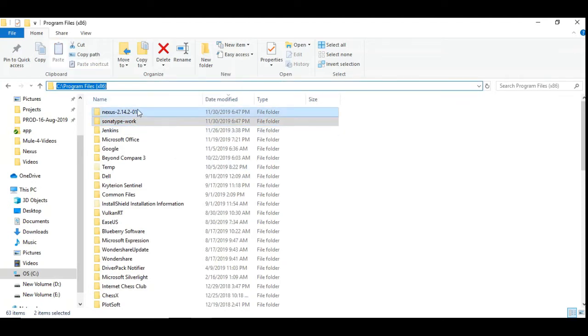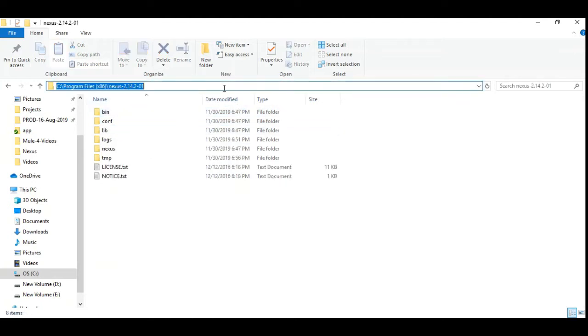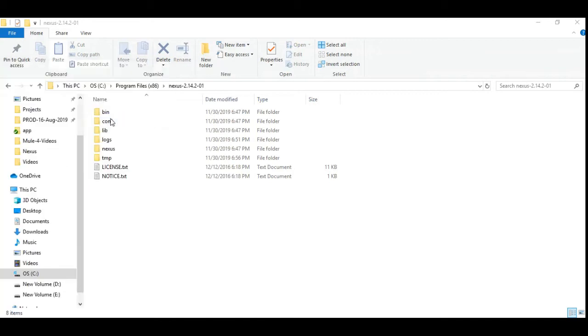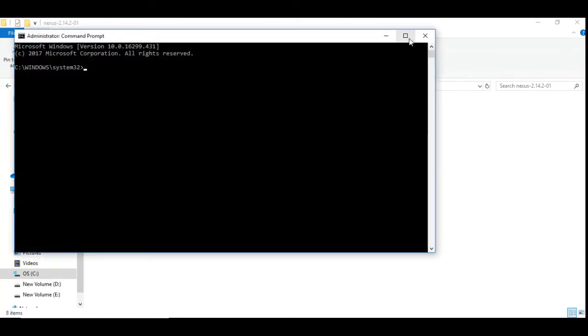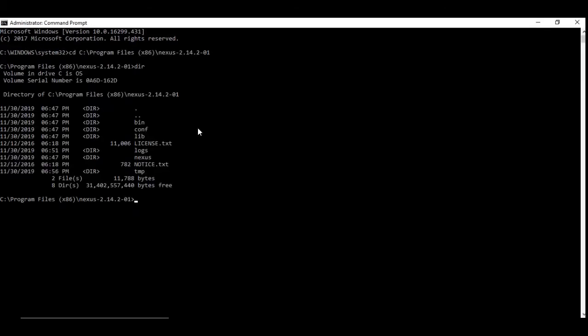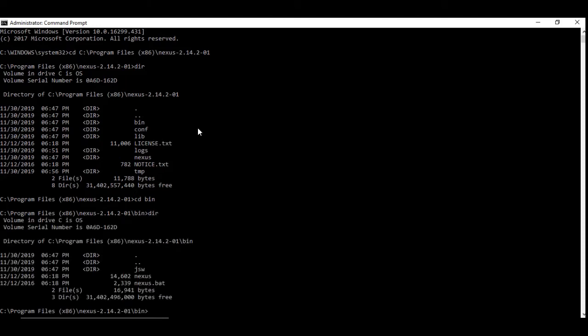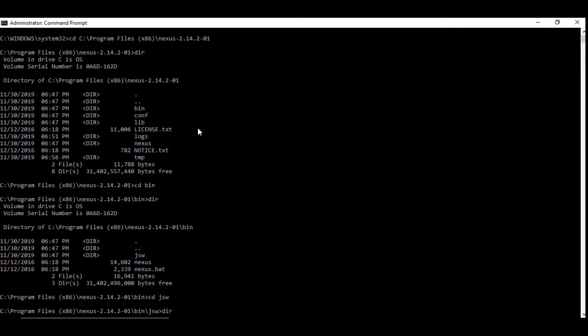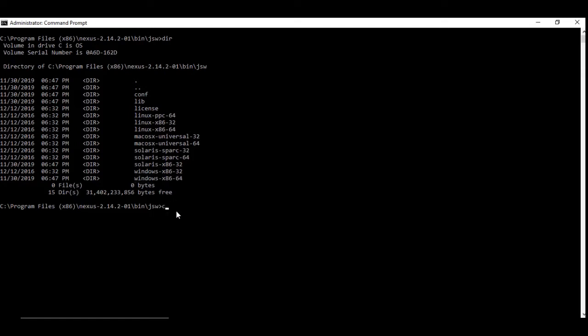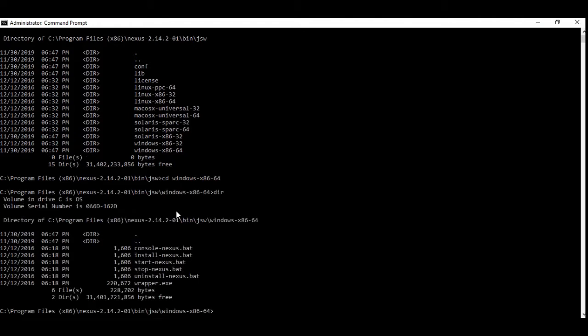Let us copy this folder and let us open the command prompt under administrator option. We have opened it and then we can go to that folder and under which you can see bin folder and under which you can see jsw folder. When you list it out you can see various types of OS and you can go to the appropriate folder. Now, since I am using this 64-bit Windows 10, I can use this. You can see there are various batch files that are available and you have one of the files called install nexus.bat.